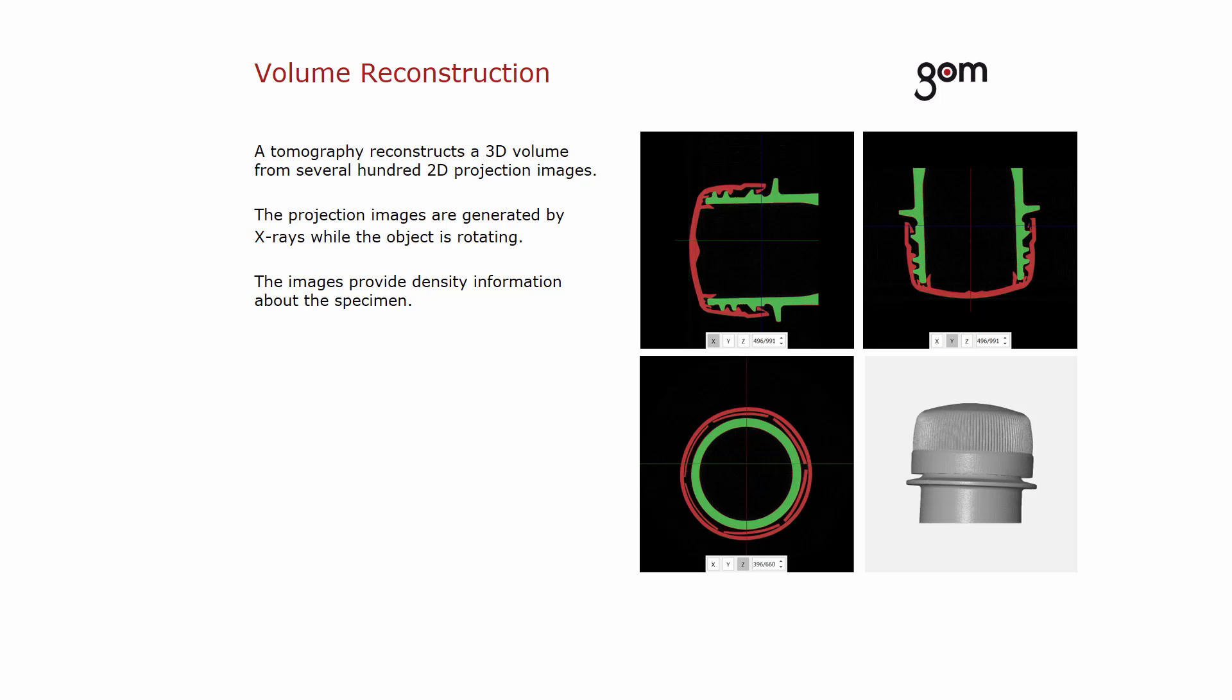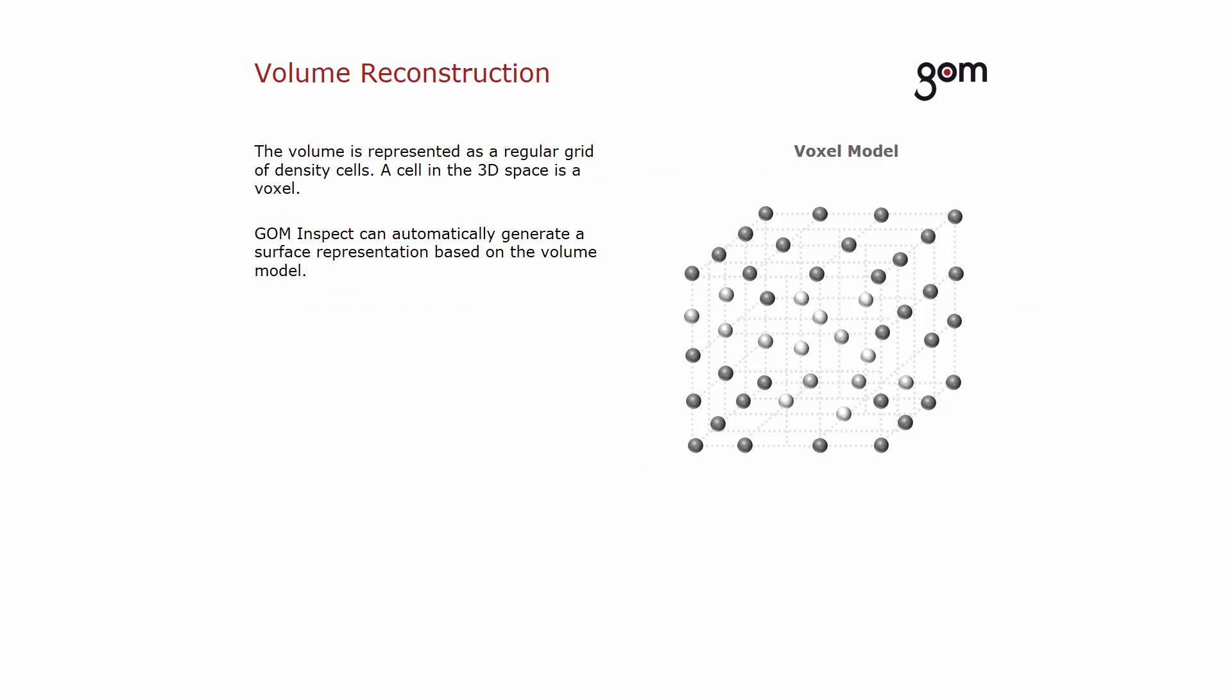The density information from different viewing directions needs to be combined to compute the 3D volume. The volume is usually represented as a regular grid of density cells in a 3D space. One cell equals one voxel.